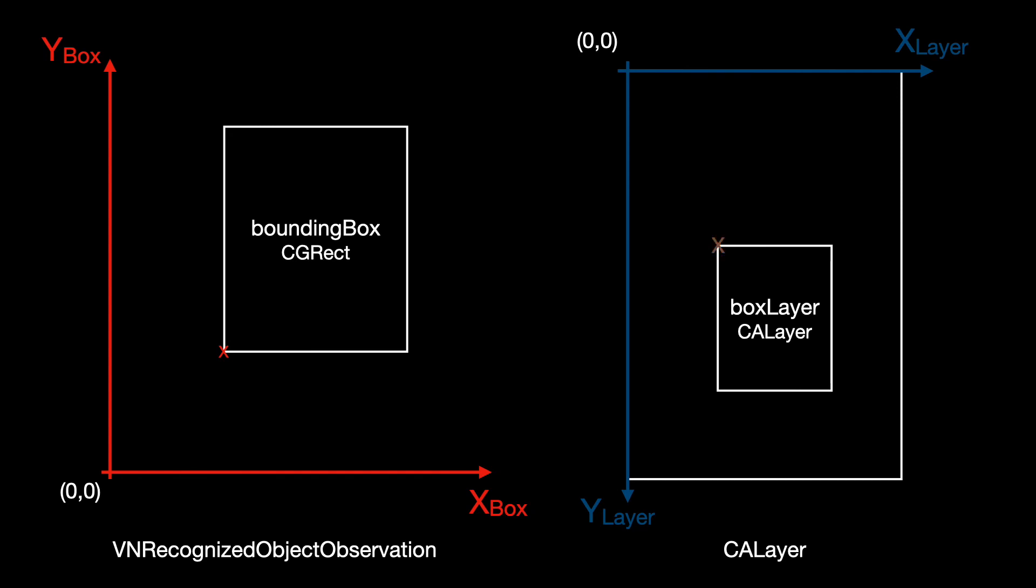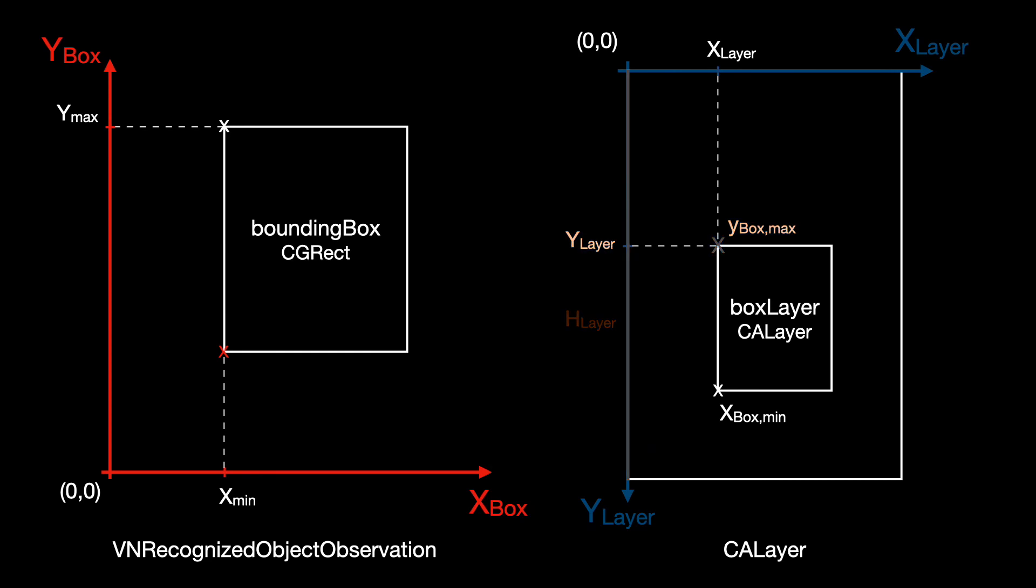For the position of the top left corner, x is the same, but y is the height of the full root layer minus ymax of the box. We can get the width of the layer by subtracting xmin from xmax, and similar to that, the height by subtracting ymin from ymax.